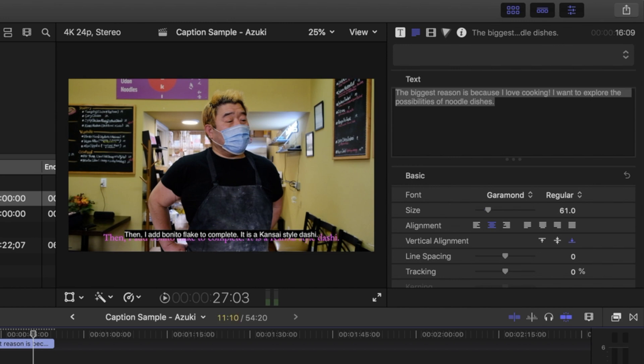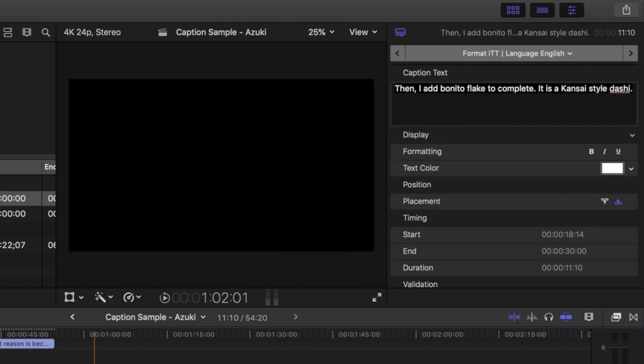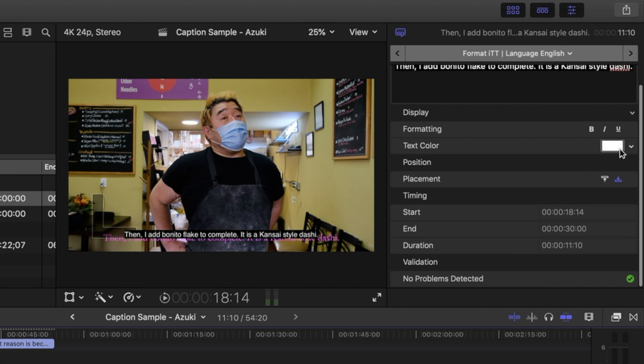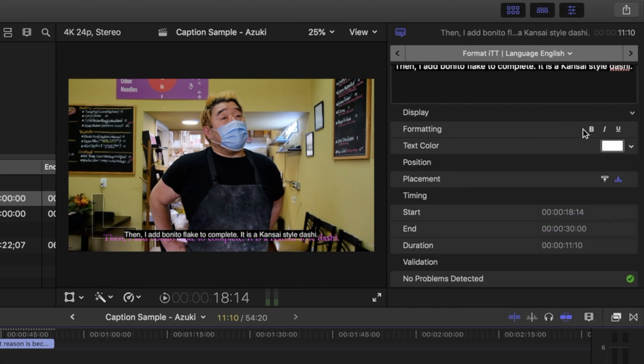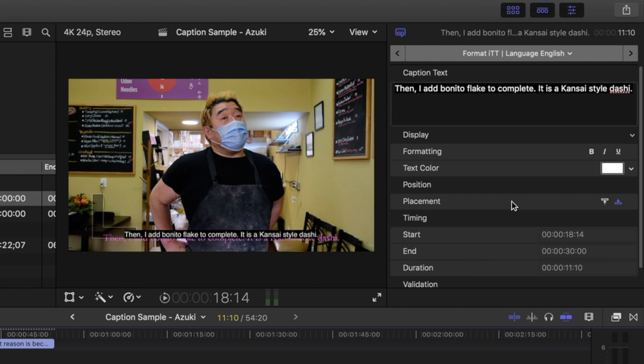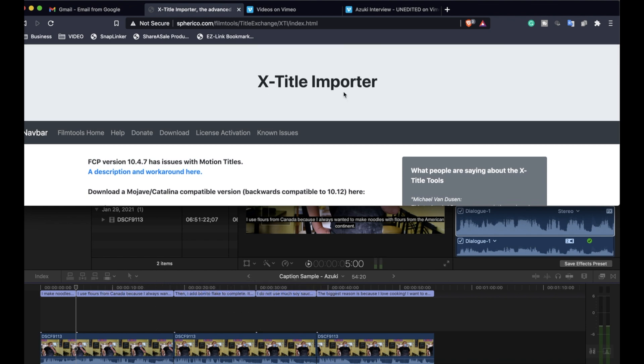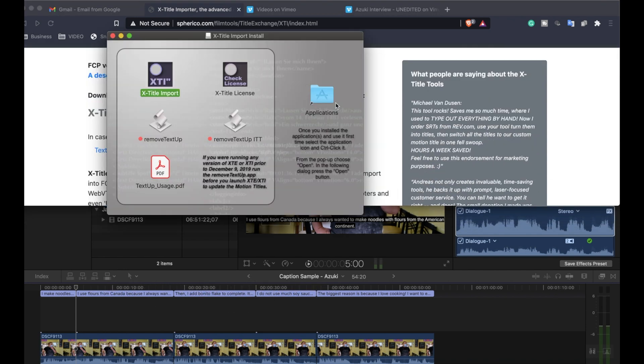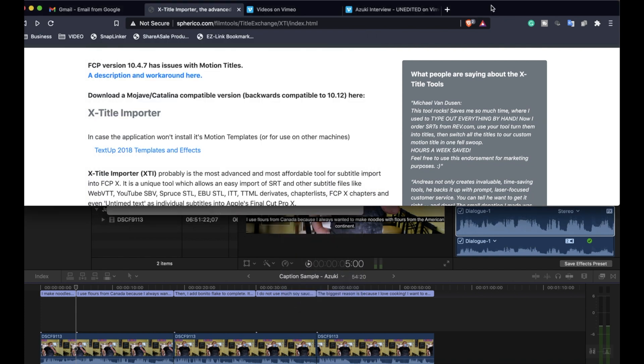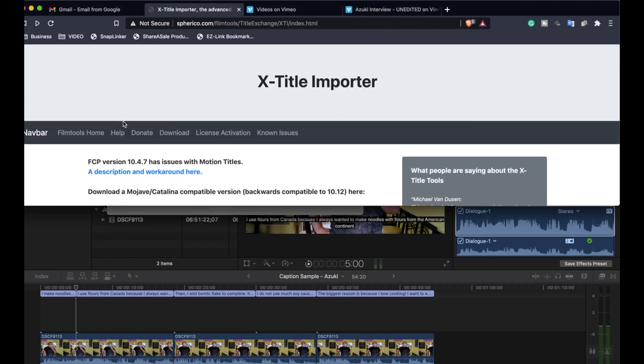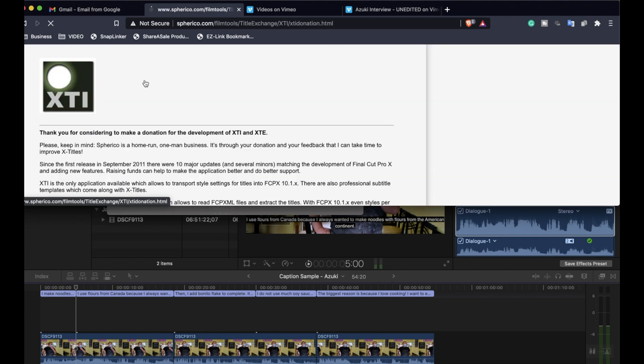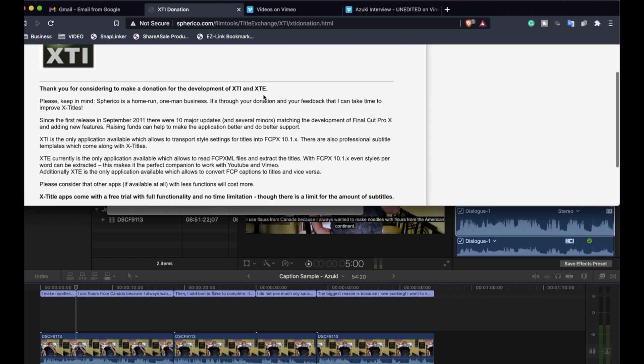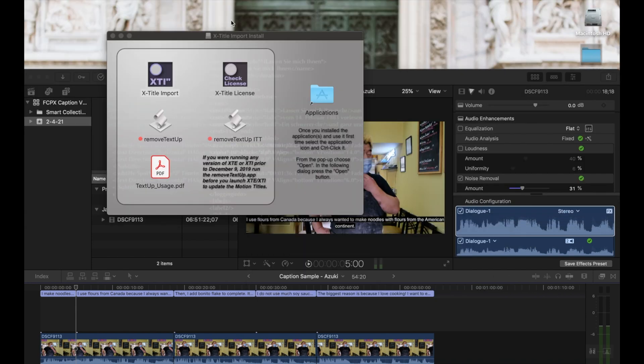And unfortunately, you cannot style these captions. Once they're in here, you can do a little bit of styling. You can do color, some formatting. But the big one that I find is that the size is usually a little too small. So if you want to change the size, then you definitely have to go through this extra step. We actually have to download a separate program called X-Title Importer. So this program is totally free. You don't have to pay for it, but it is supported by donations. So if you find it helpful, consider donating to the guy who made it because this is a really helpful program that he made.